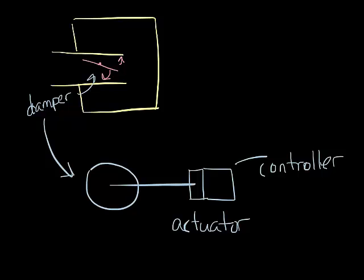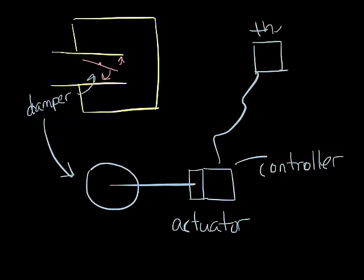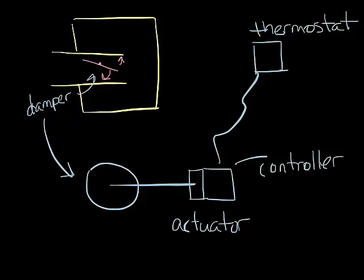Connected to the controller is a thermostat that would typically be located on the wall in the room where the VAV box is supplying. All of these components work together to maintain the temperature that the thermostat is set to, called the set point.